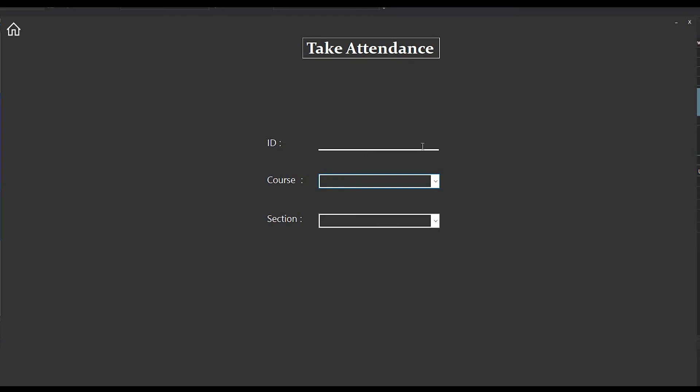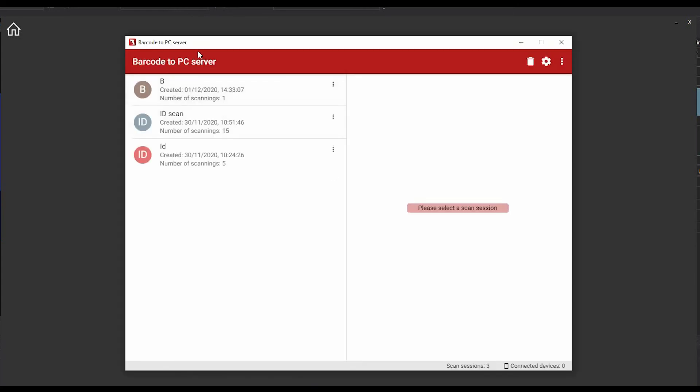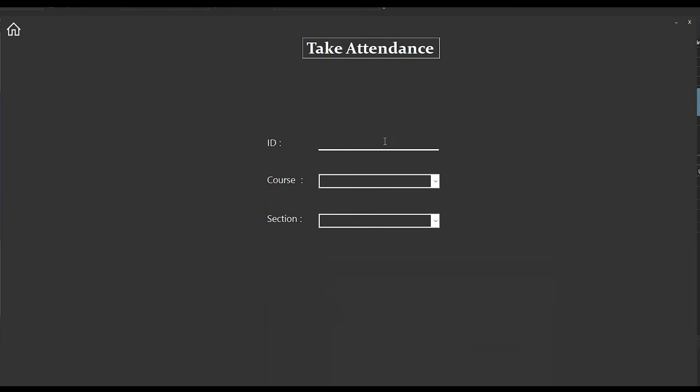I am now logged in as faculty. If I want to take attendance, I have to click Take Attendance and this page will appear. As this is an automated attendance system, we are using a barcode to PC server scanner which is connected through WiFi. It has an Android version. I have already installed the Android app on my phone, and if I scan my barcode ID, my ID number will appear here and attendance will be taken automatically.